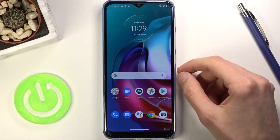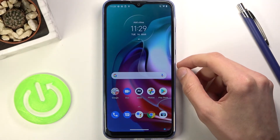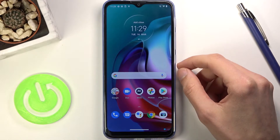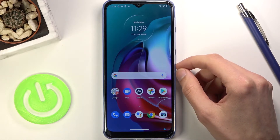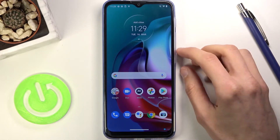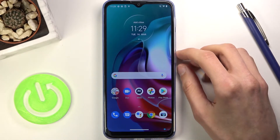Welcome! In front of me is a Motorola Moto G30 and today I will show you how to hard reset the device through settings.